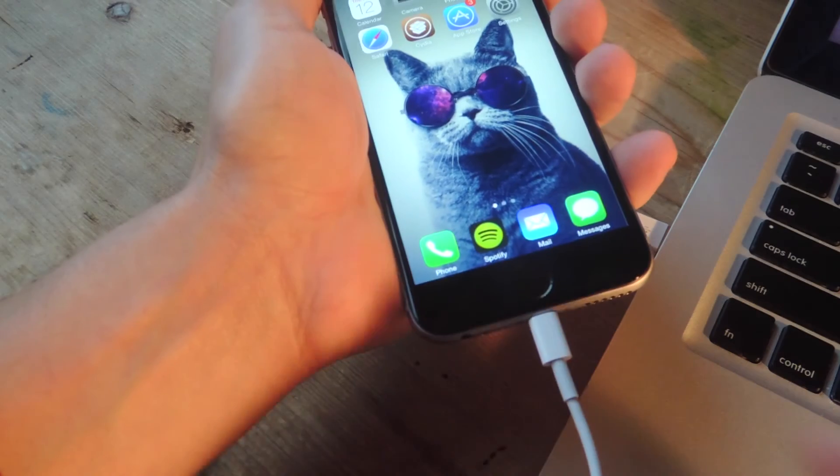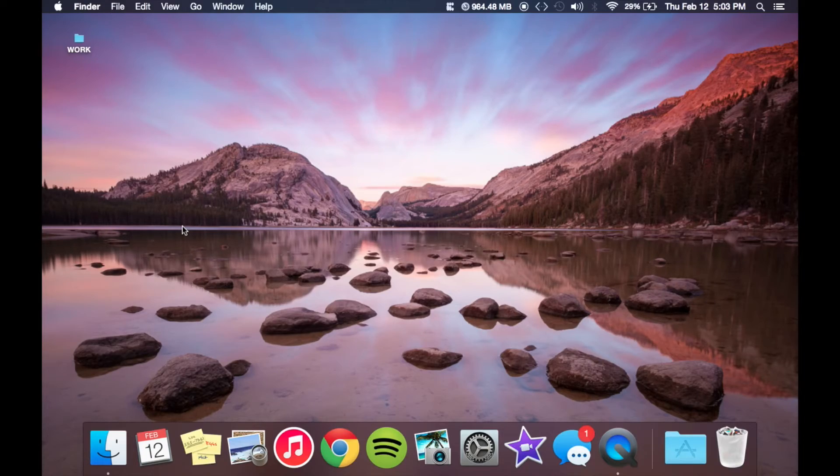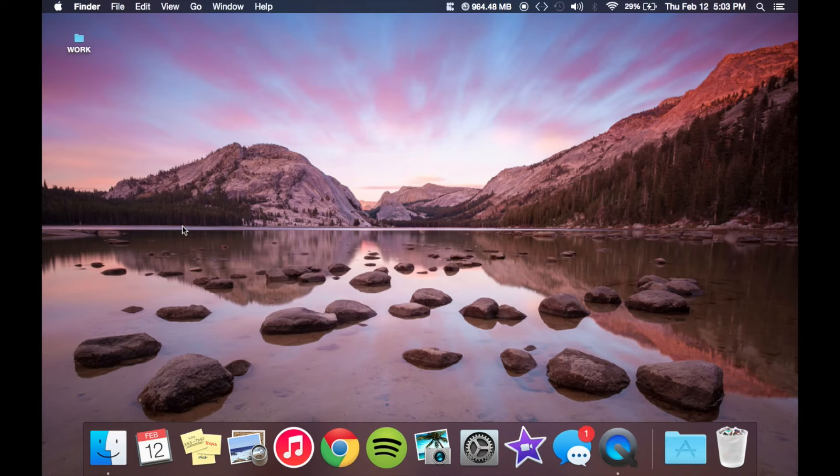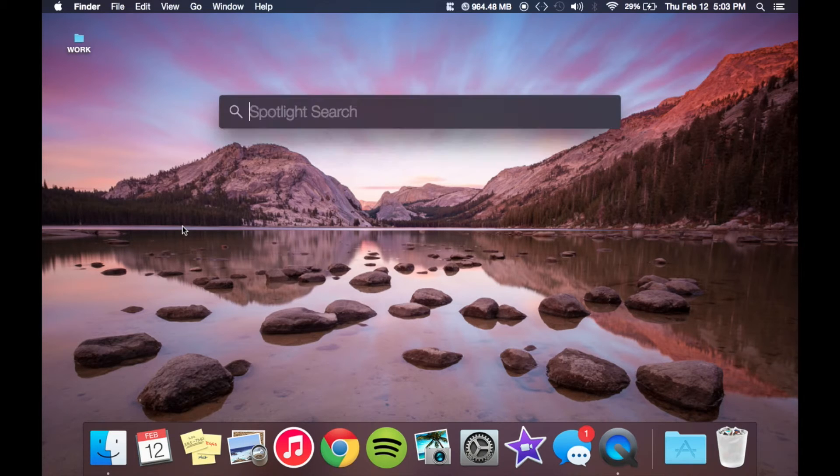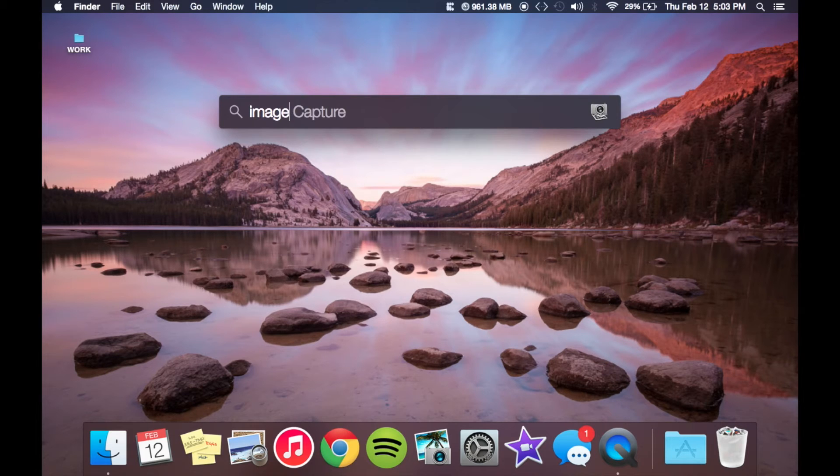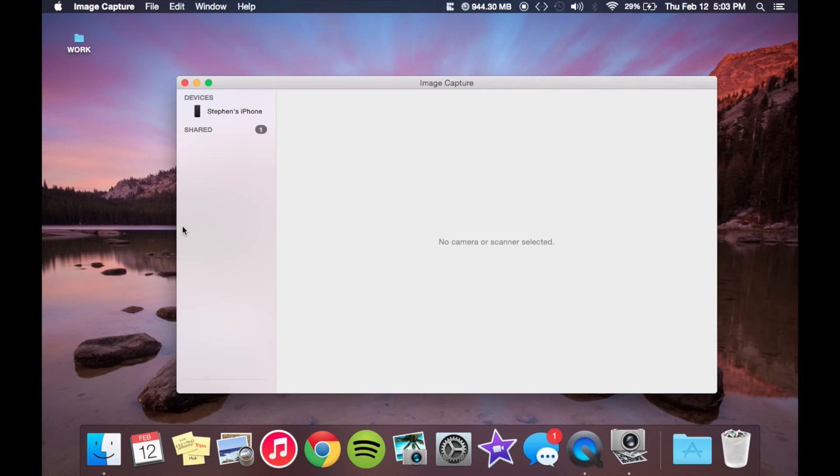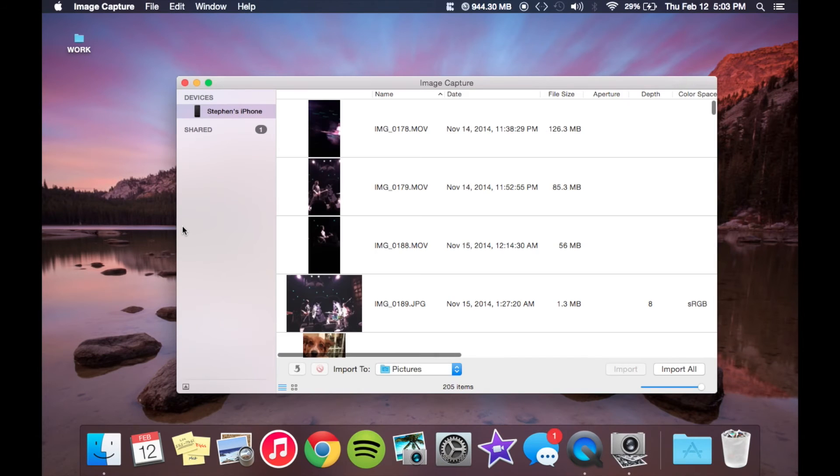So with your iPhone plugged in, go ahead and open the image capture application. Just hit command space bar to quickly bring up your spotlight and start typing in image capture. And it should come up.